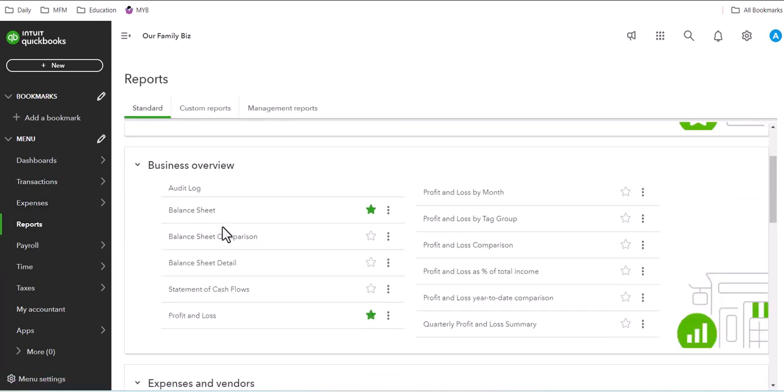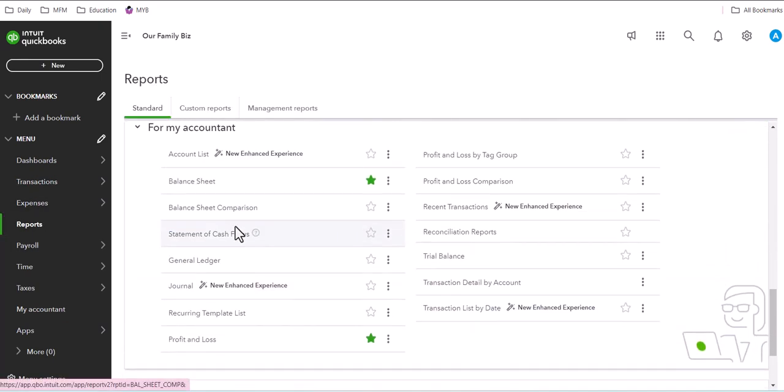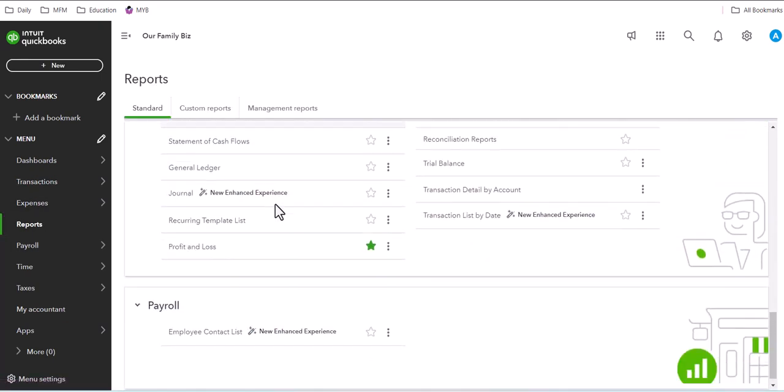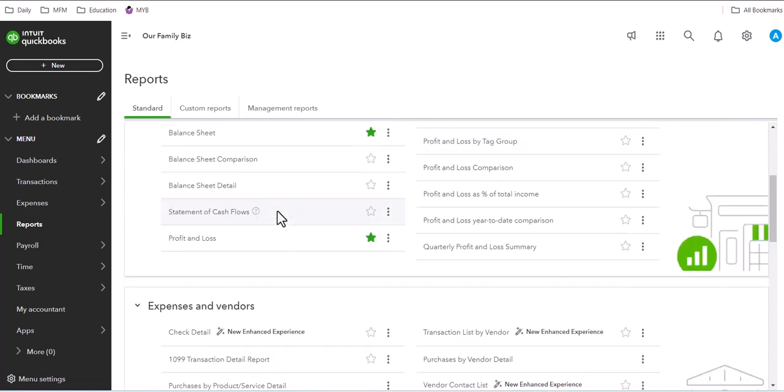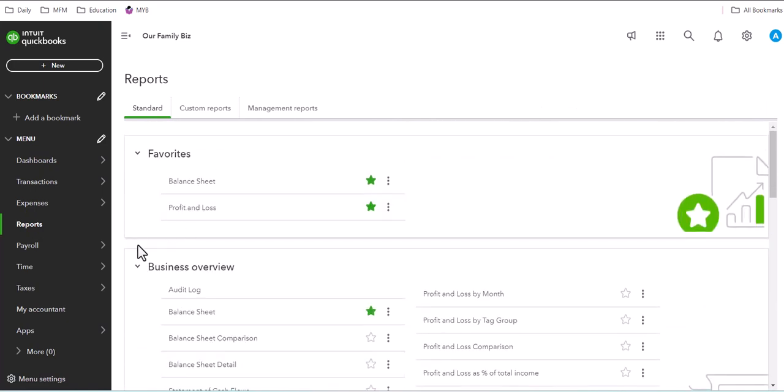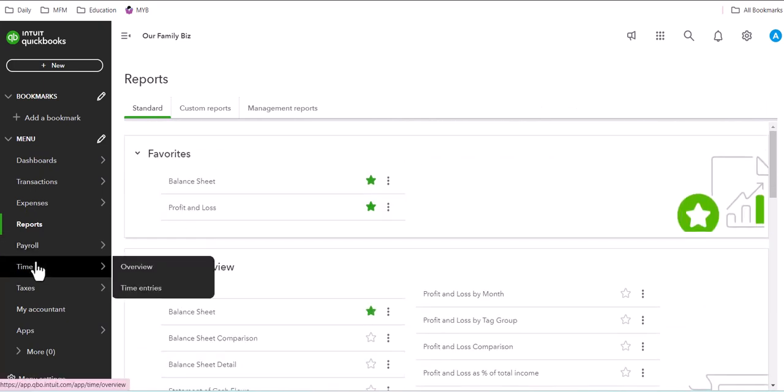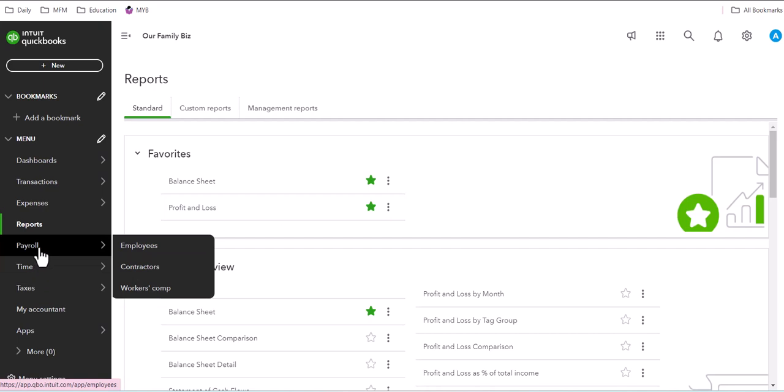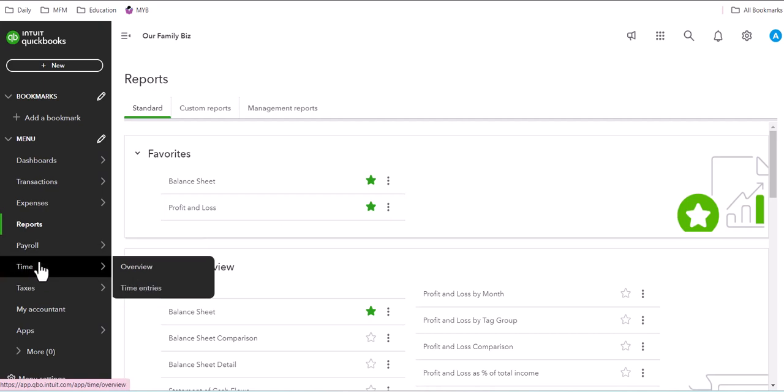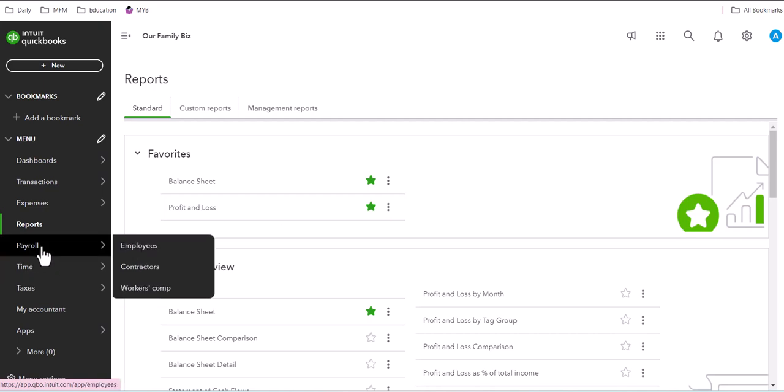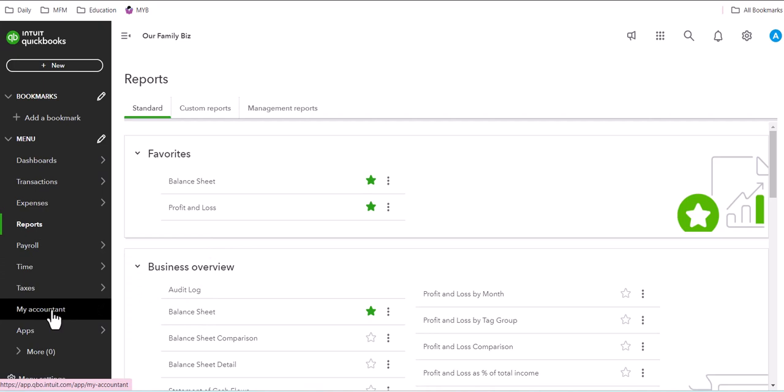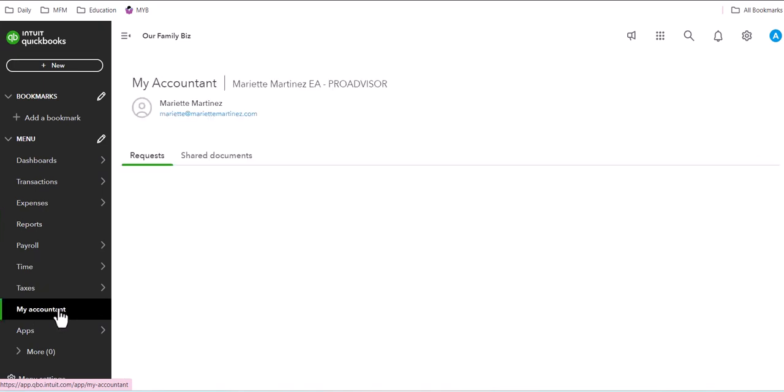Under reports, they have access to a very comprehensive report center. And of course, if you chose additional options like payroll and time, they would have options for that as well. They also have access to connect with their accountant.